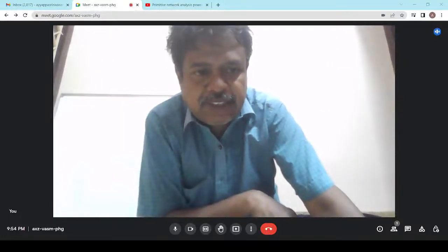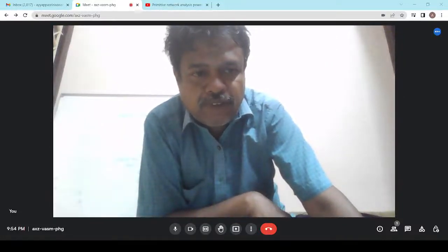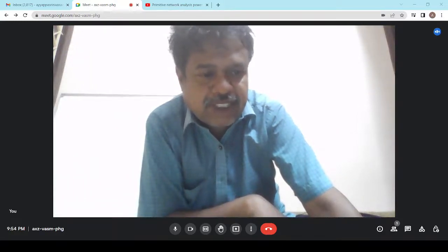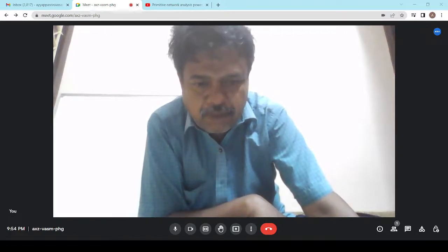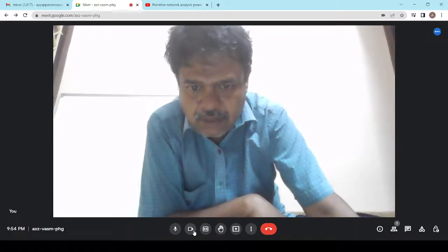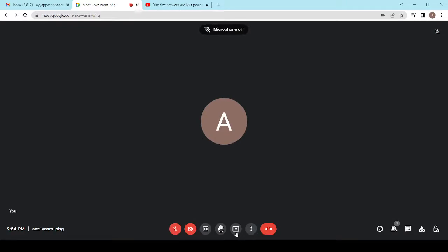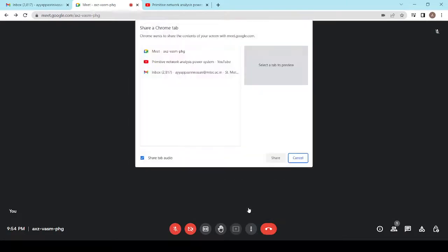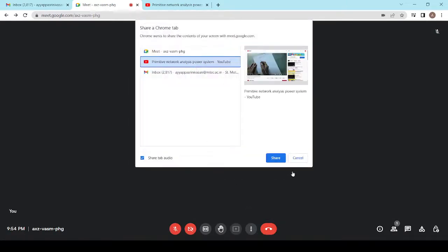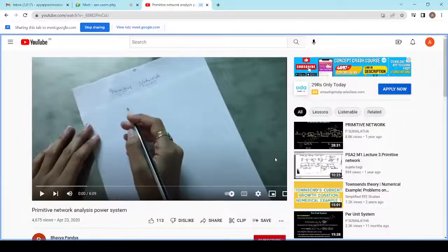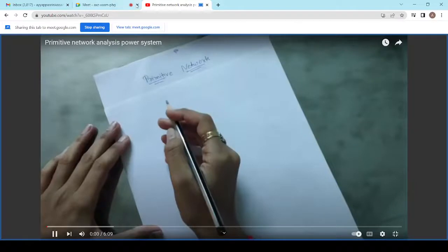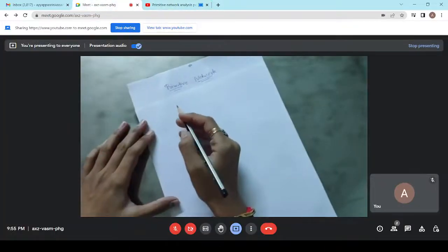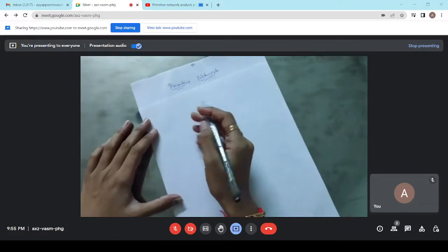Good morning students. In this video we are going to see about various concepts of primitive network and bus incidence matrix. Hello friends, we are going to discuss about primitive networks.